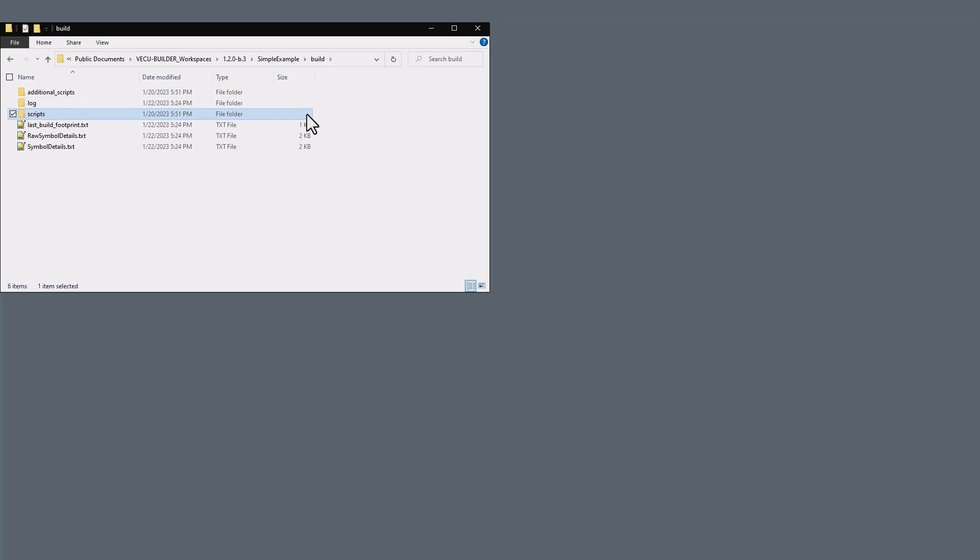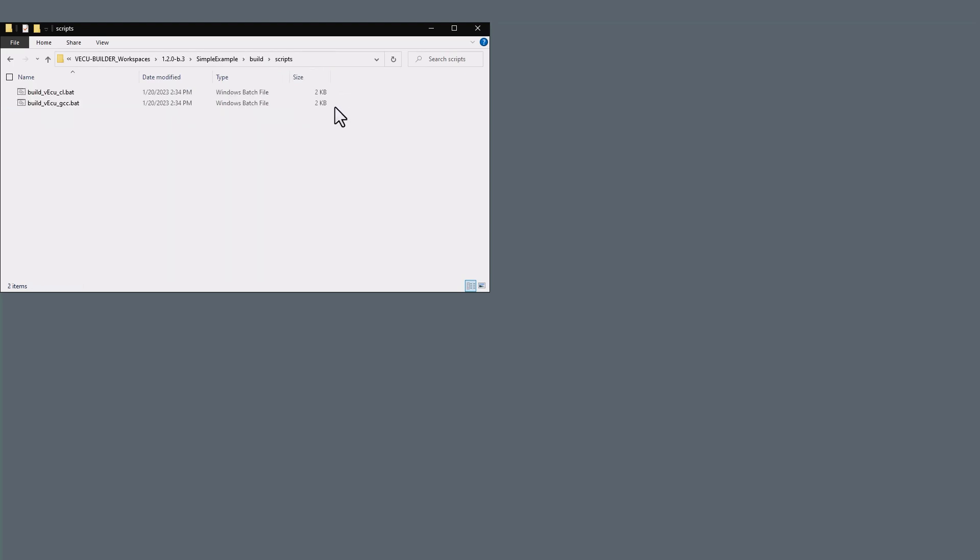The Scripts folder contains two batch scripts that are used by VECU Builder to initiate the build stages. We recommend not to modify these scripts.